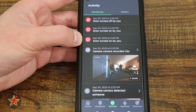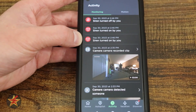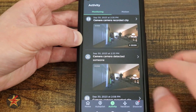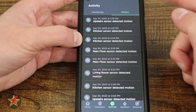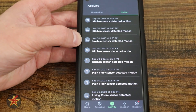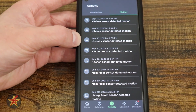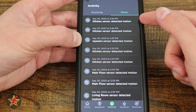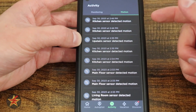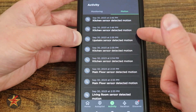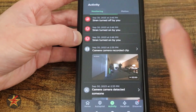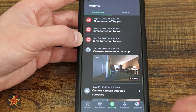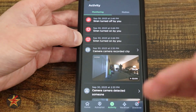The Activity tab is a feed of everything that has happened — I can see the siren was turned on and off, camera events, and still frames. There's also a Motion tab showing motion detected around your house from all Ecobee devices. For example, kitchen sensor detected, upstairs sensor detected — that's a light switch and a thermostat. This is a really interesting feature you get with Ecobee that you don't get with a lot of other cameras, since you already have many of the products built in.